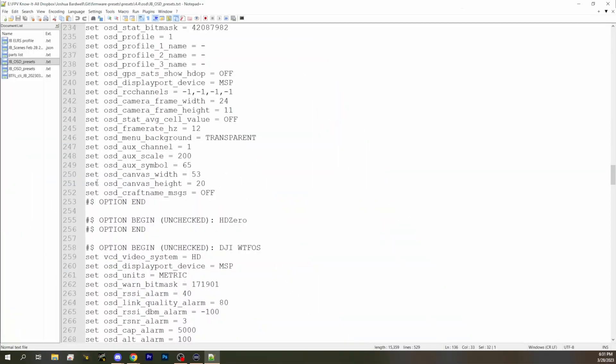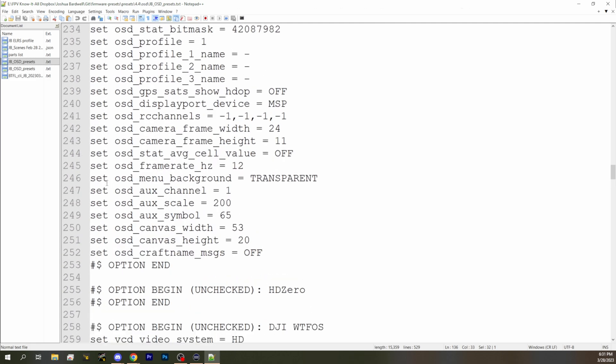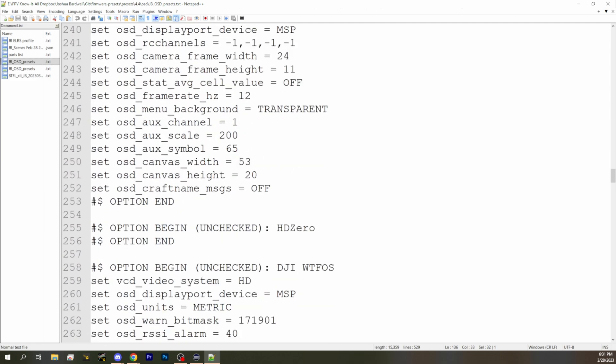I recently ran into an issue where I copied the CLI from one quad to another — it had the wrong canvas dimensions, and my OSD was all messed up and I could not figure out what was going on. So if we look at this text file, in your CLI dump, there are two options: set OSD canvas width and set OSD canvas height.